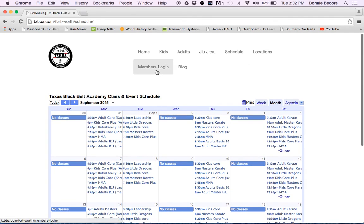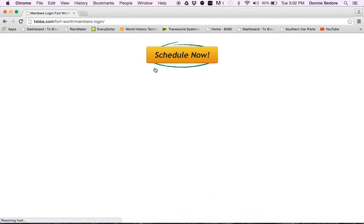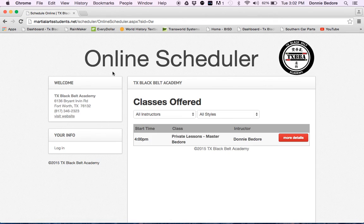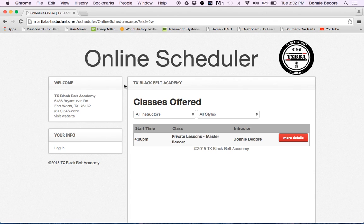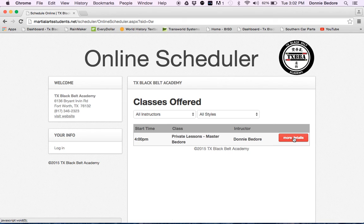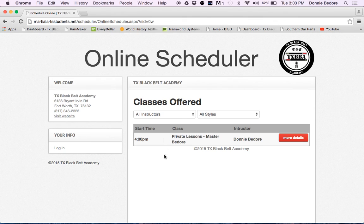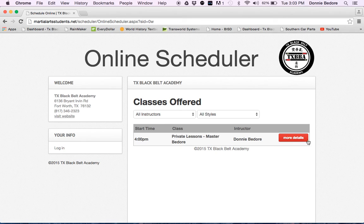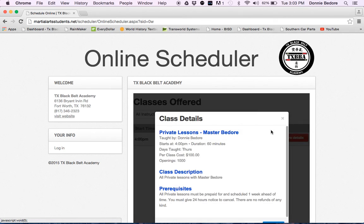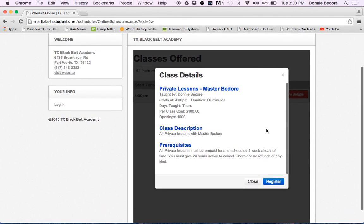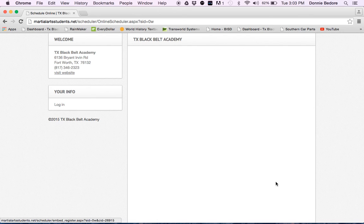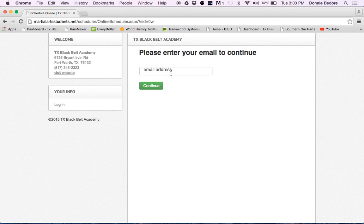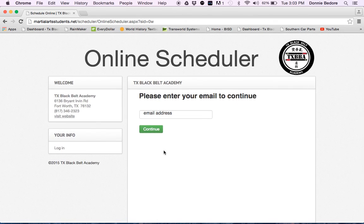Another thing I want to show you is our members login. Once you click members login and you go to schedule, this is an online scheduler that we have for private lessons on Thursdays. If you ever want a private lesson with Master Bedore, you can just click here for more details. They're 4 p.m. on Thursday. Once you schedule yours, then that particular day will be blocked out. Nobody else can schedule it. You would click here more details and schedule to register. You could pay for the lesson right here online.